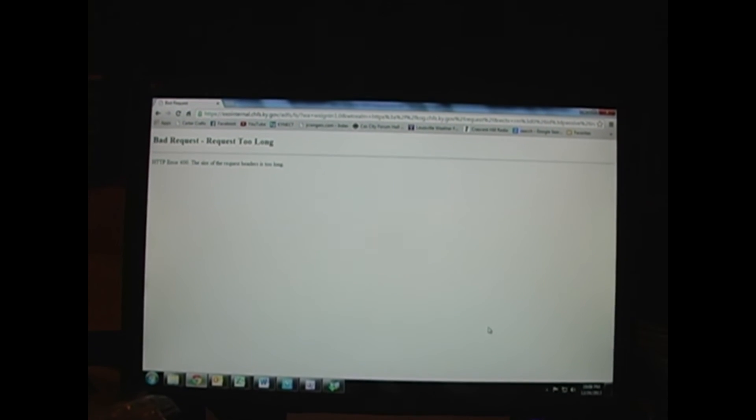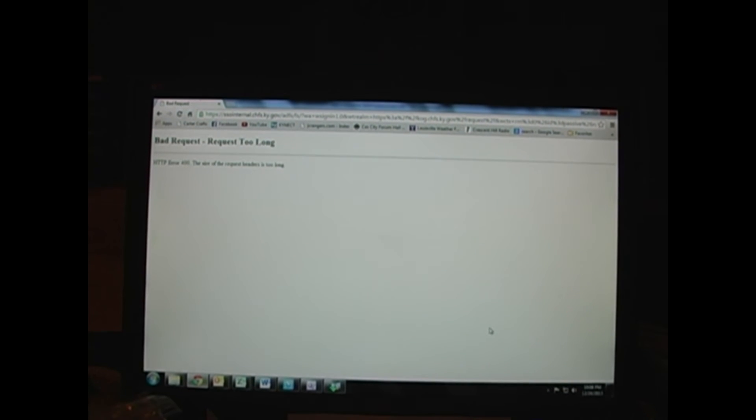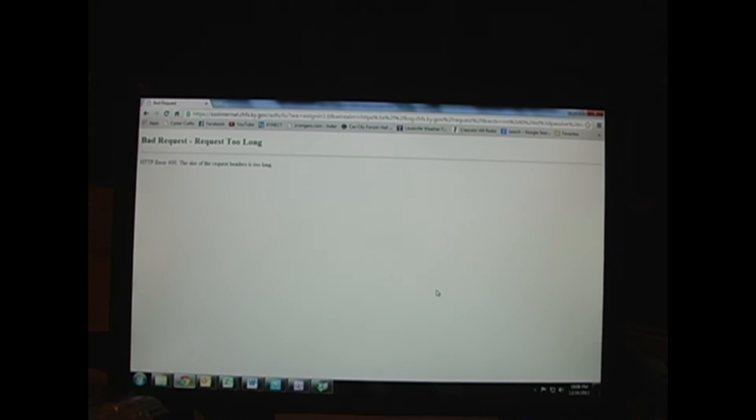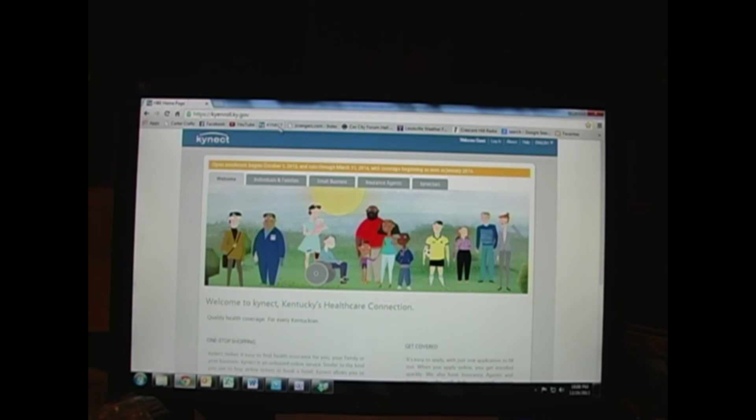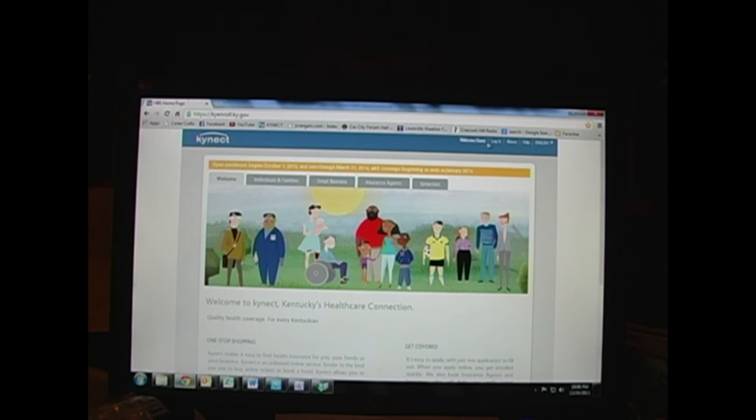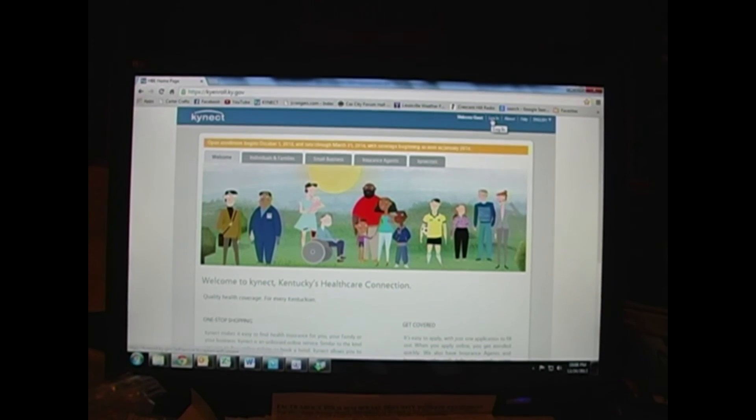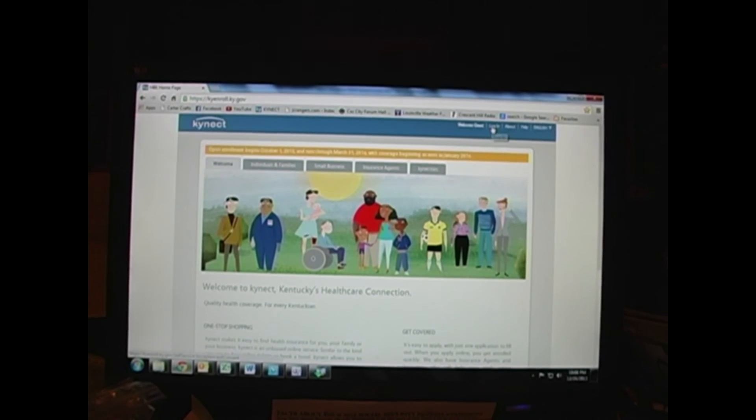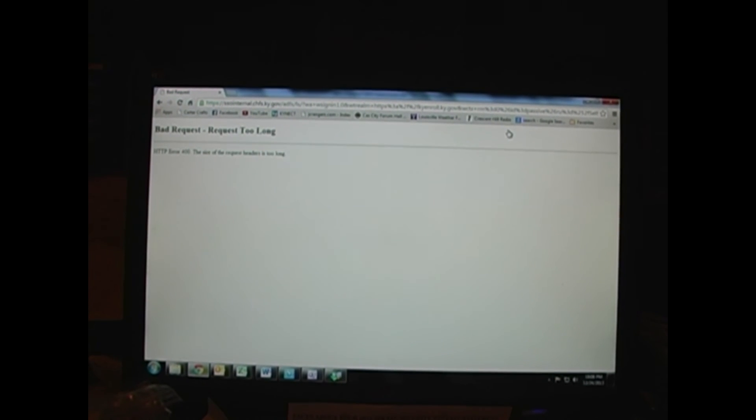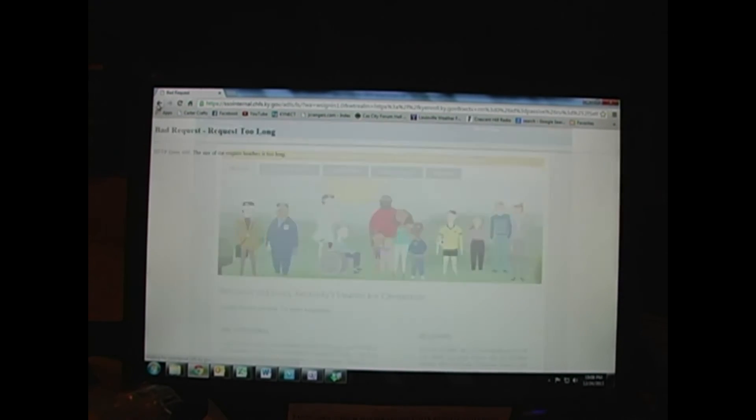I have not been able to get anyone on the phone or get any other kind of help. The insurance provider that I had chosen, if I go to their website, which is the Kentucky Health Cooperative, they direct you back to this website which does not work. I'll try it one more time here. No, even if you click the back button, no matter what you do, this thing just crashes.